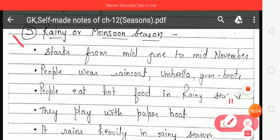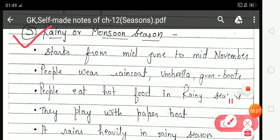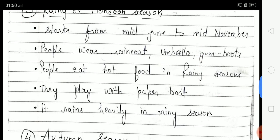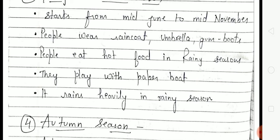Next is Rainy season or Monsoon season. Rainy season starts from mid-June to mid-November, meaning 15th June to 15th November. People wear raincoats, use umbrellas, and wear gumboots to protect from rain. People eat hot food, and children play with paper boats in water. It rains heavily in rainy season.